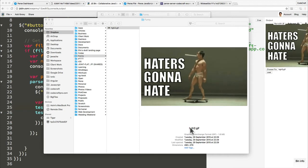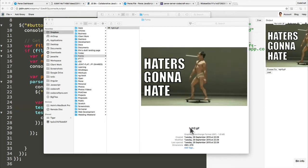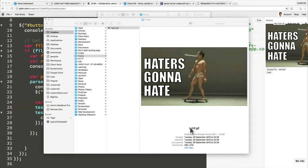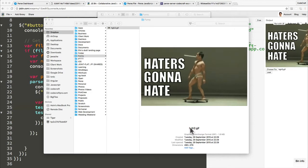The big advantage of that is that we didn't have to do anything at all to our Parse server in order to upload a file and have it served — you had to do nothing. But the big disadvantage is that GridFS isn't really a very cheap way to store files.